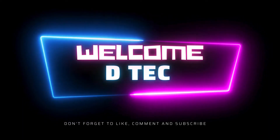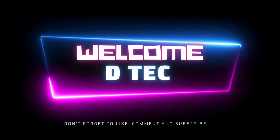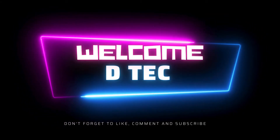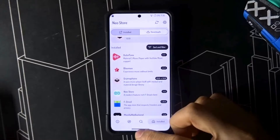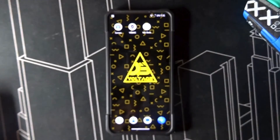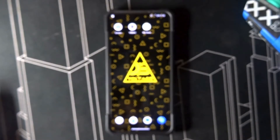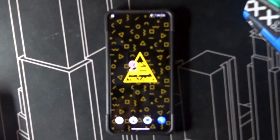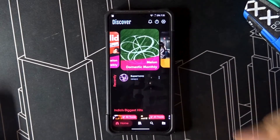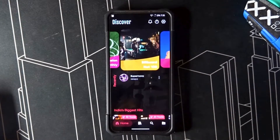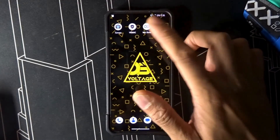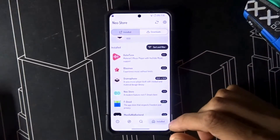Hey, what's up guys, it's D-Tech here and I'm coming with another app. This app is called Blue Me — it's a music video streaming, downloading, and listening app. This is an open source app which you can find on F-Droid.